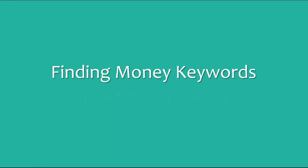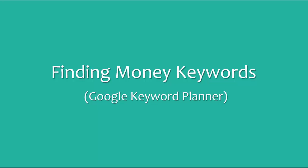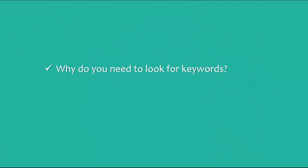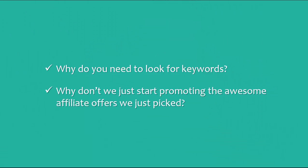Finding money keywords with Google Keyword Planner. Now it's time to look for some keywords. Well, maybe you're asking yourself why do you need to look for keywords? Why don't we just start promoting the awesome affiliate offers we just picked?